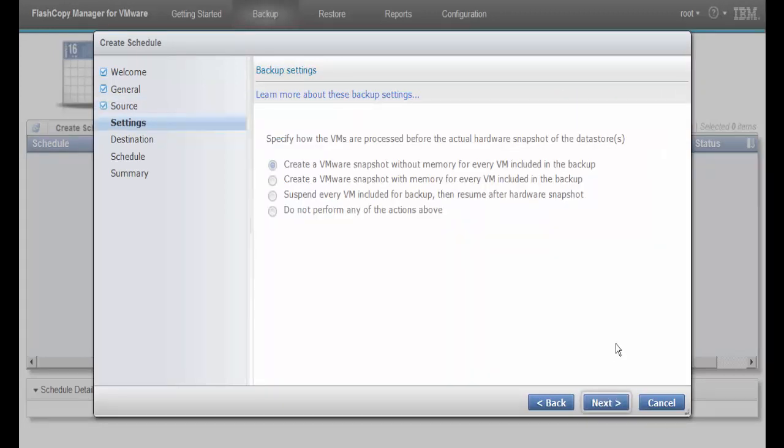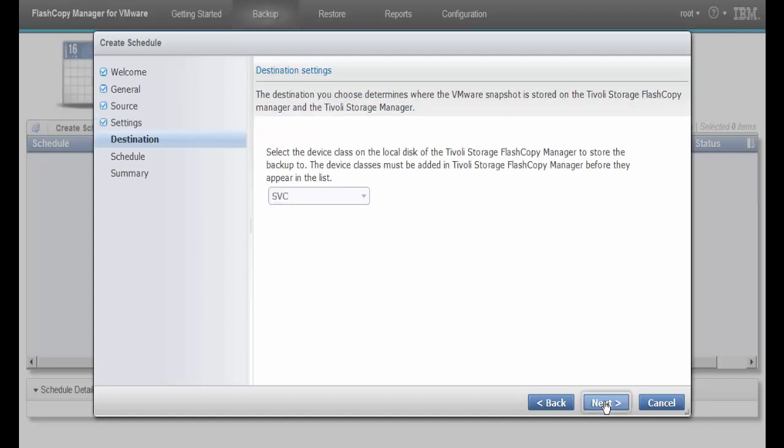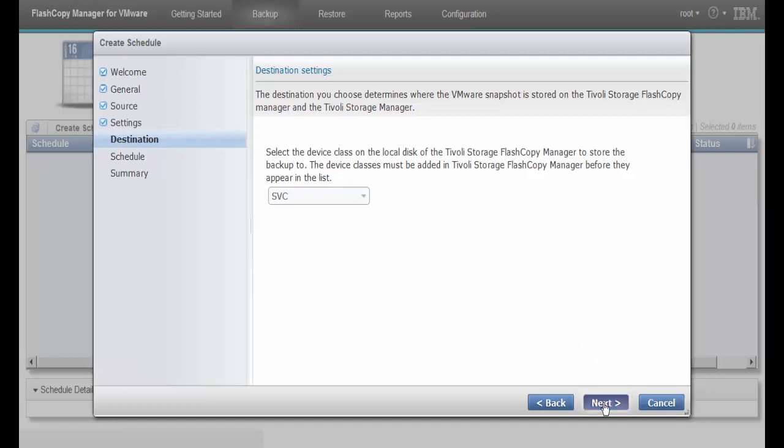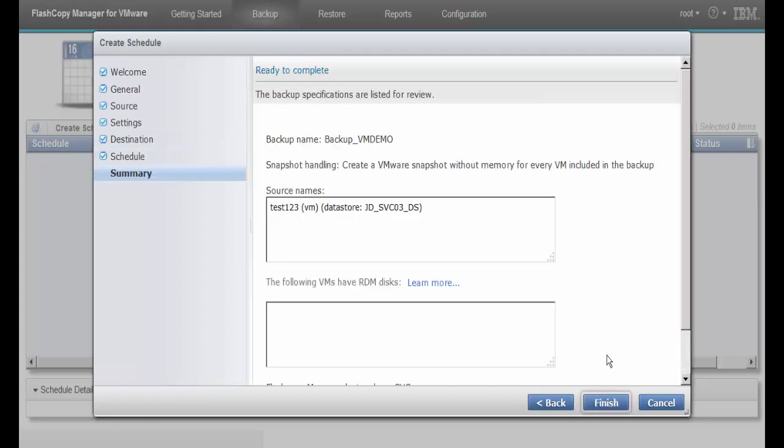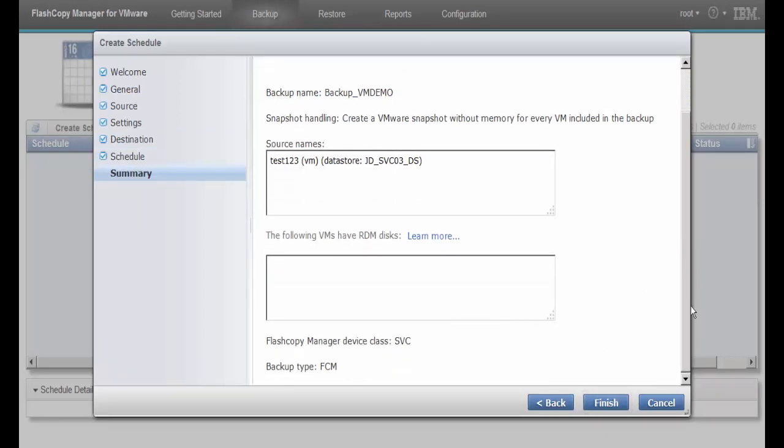We accept the default VM processing option. We select SVC as the device class for the backup and select Execute immediately. After reviewing the specified data, click Finish.